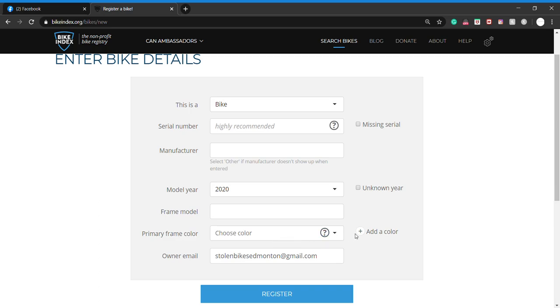Primary color—you can add additional colors if you have a black and blue or red and black, whatever it is, and your email. So that covers off your basic registration, takes about two minutes to do.